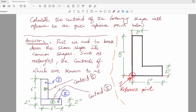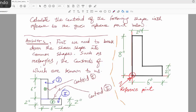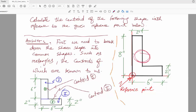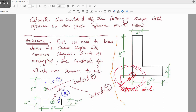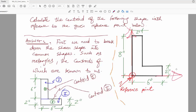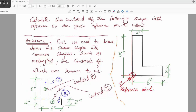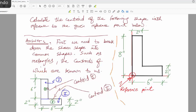Here's the example with measurements. We have two inches in this direction, eight inches here, two inches here, and six inches here. The question is: calculate the location of the centroid of the entire shape with reference to the reference point. The reference point is defined by the question itself — this is y and this is x. We break this into two components.